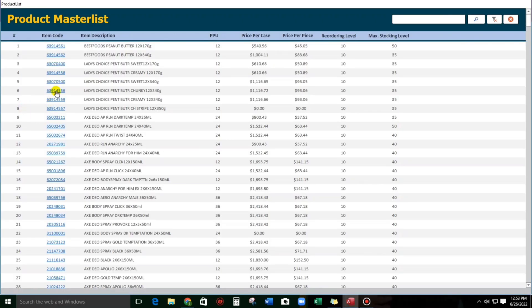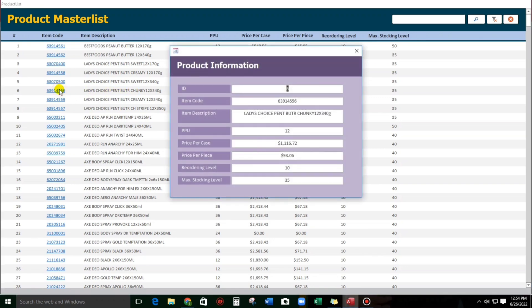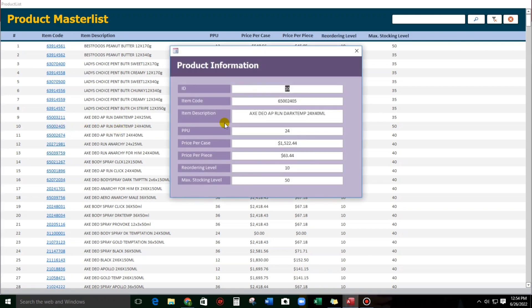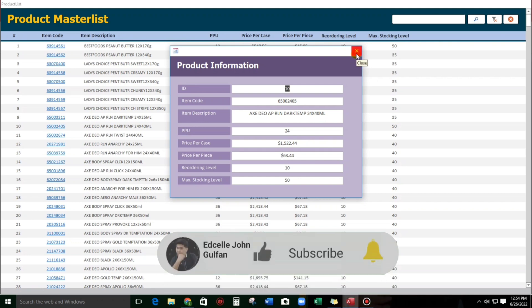It opens another form which is the Product Information with specific records. So this is Ladies Choice Peanut Butter Chunky 340 grams. Another one, Axe Duo Dark Temptation. So this is correct.